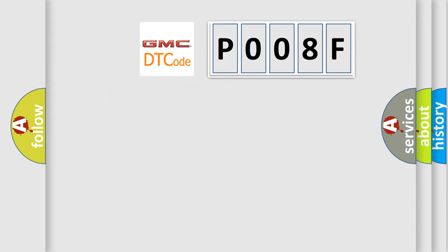So, what does the diagnostic trouble code P008F mean specifically for GMC car manufacturers?